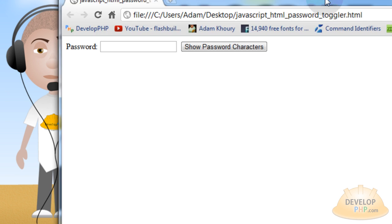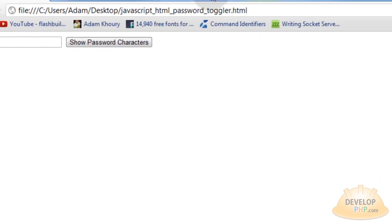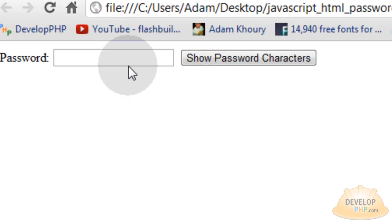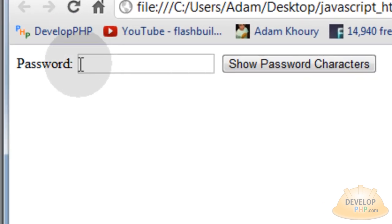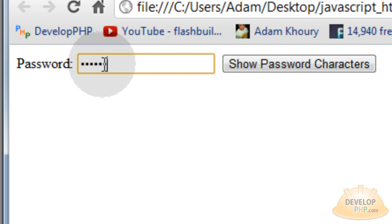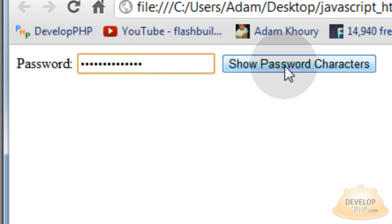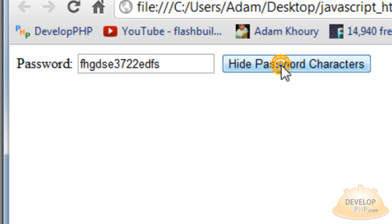Alright, so here's the finished product of what you'll be learning how to create. You'll have a password field in your form just like normal and somebody goes to type in their password. And then what we created was a show password characters button. You'll see this in like some high-end software that you'll use on your Windows or Mac machine.